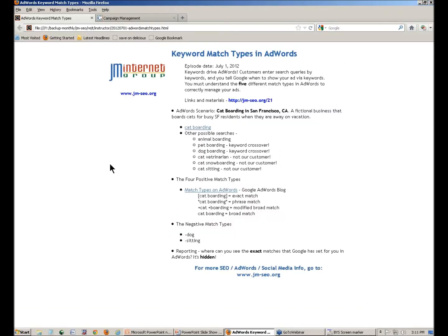Here are the instructor links. These links are on our website. If you don't have them, you can go to jm-seo.org/21, and that's going to get you to the instructor links and the various materials for the class.